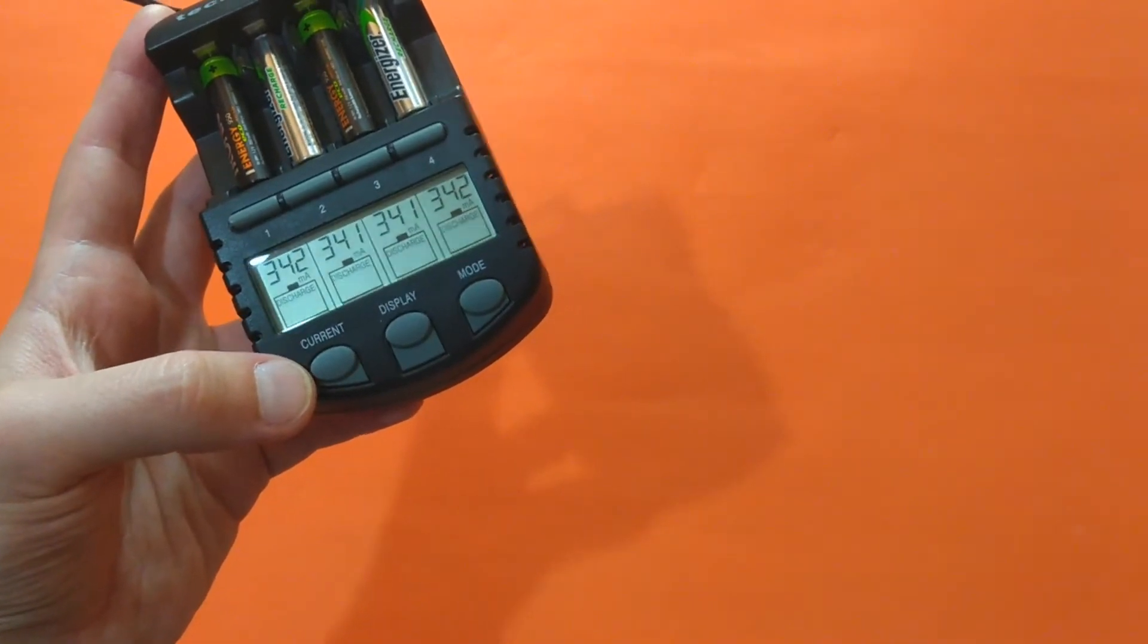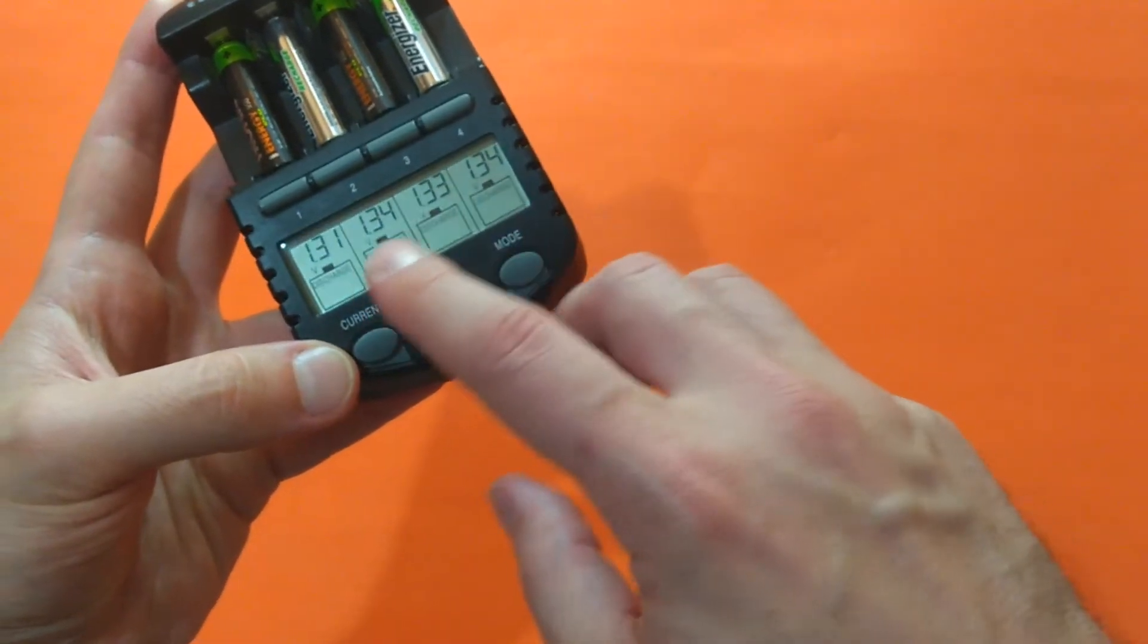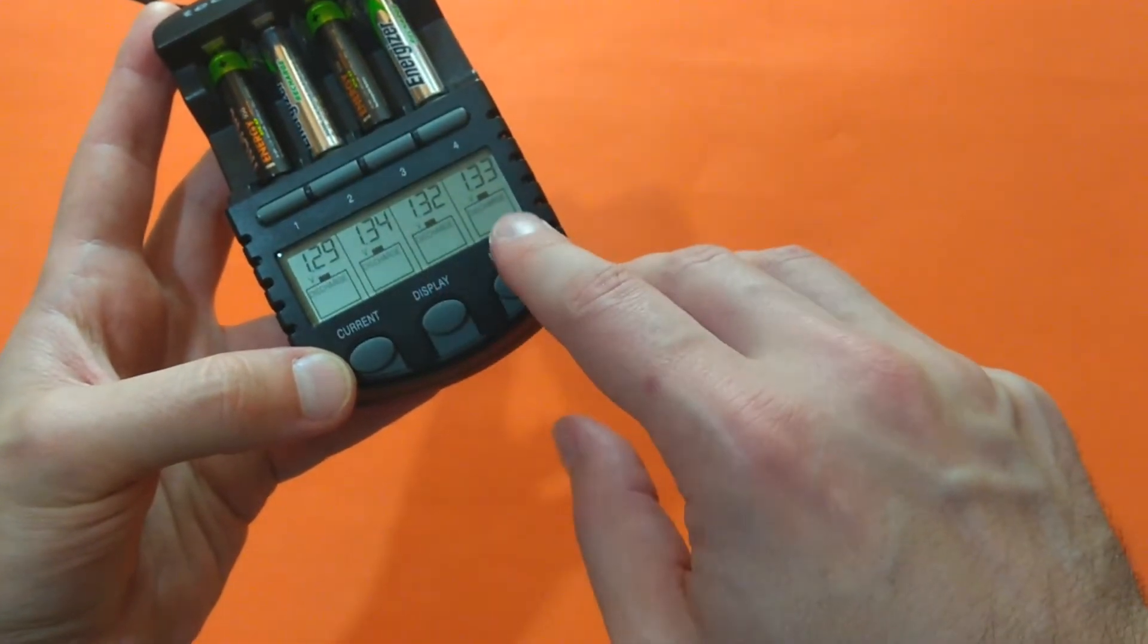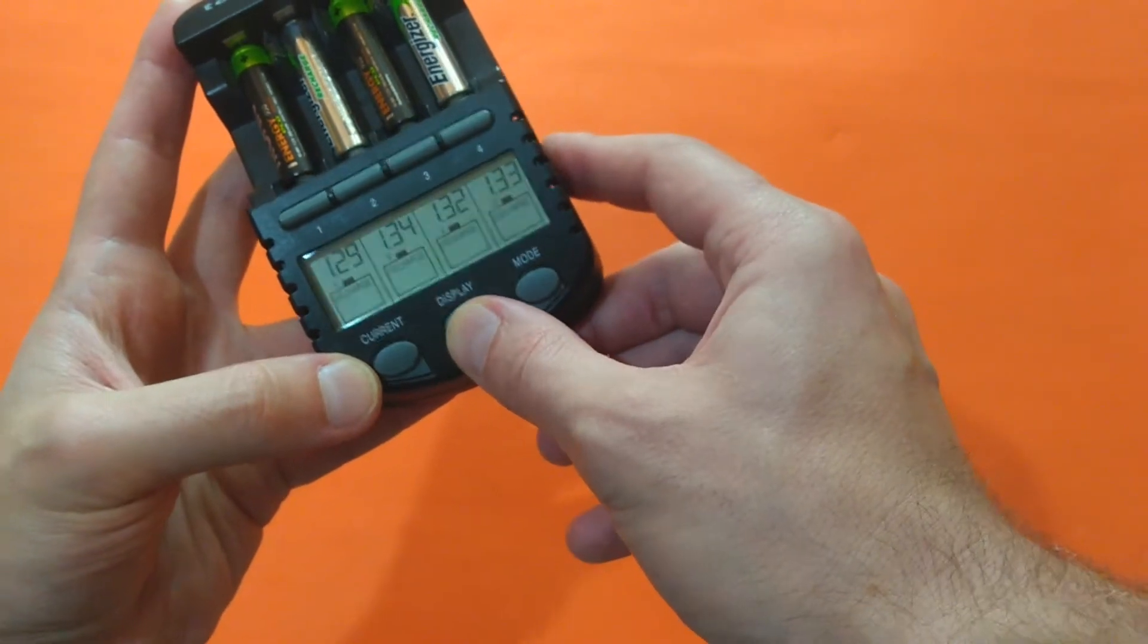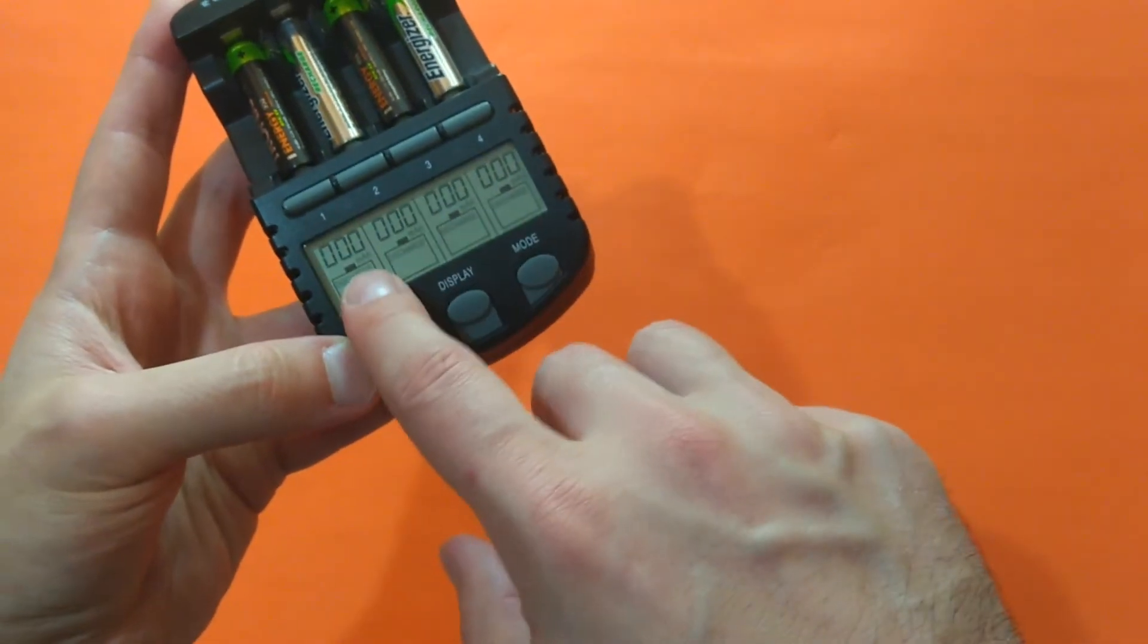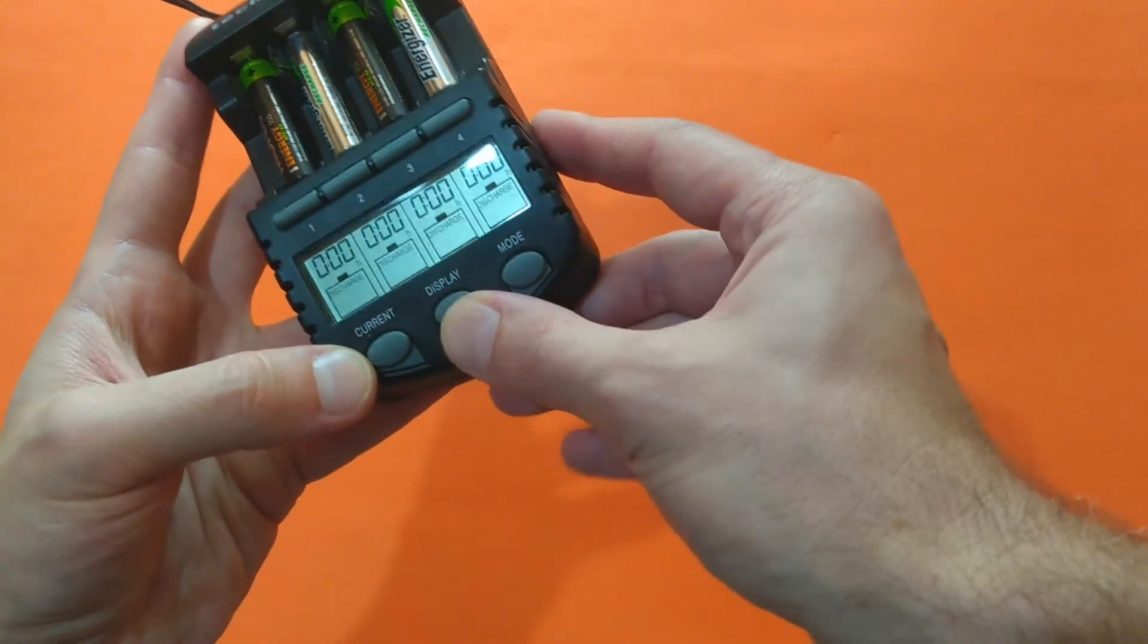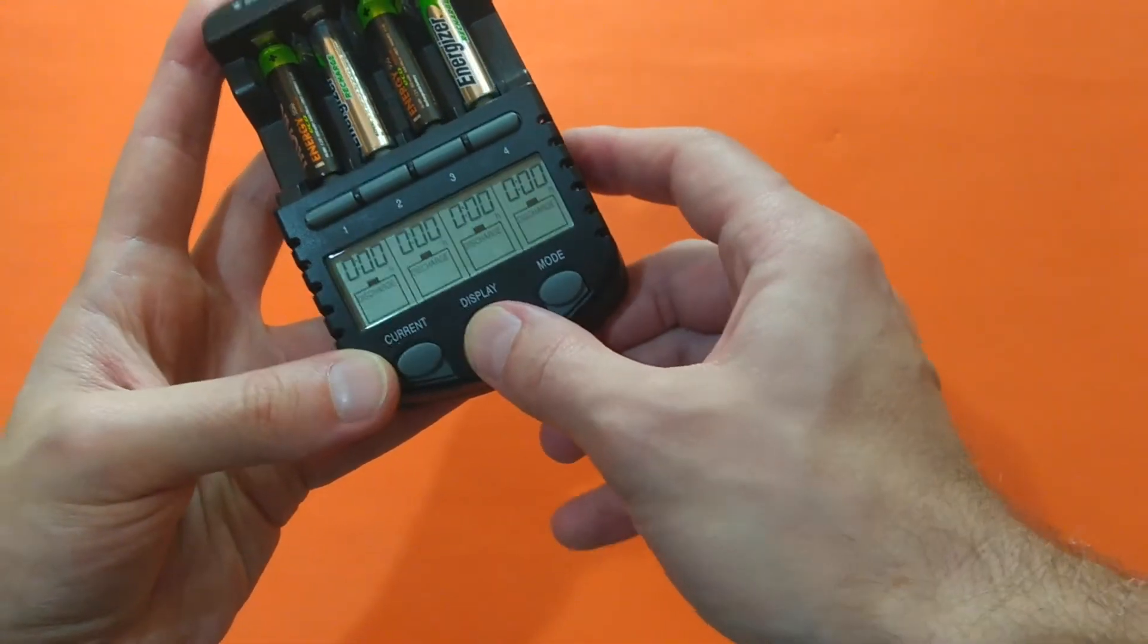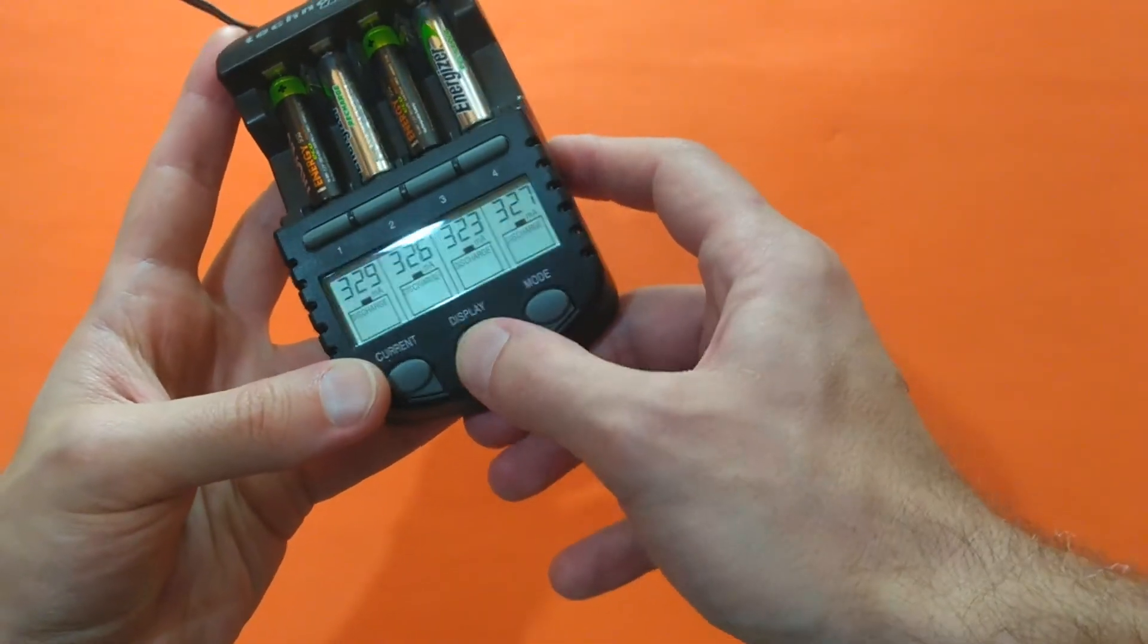It's started. You can observe the voltage of each of the battery, the mAh it managed to provide, the elapsed time, and the discharge current.